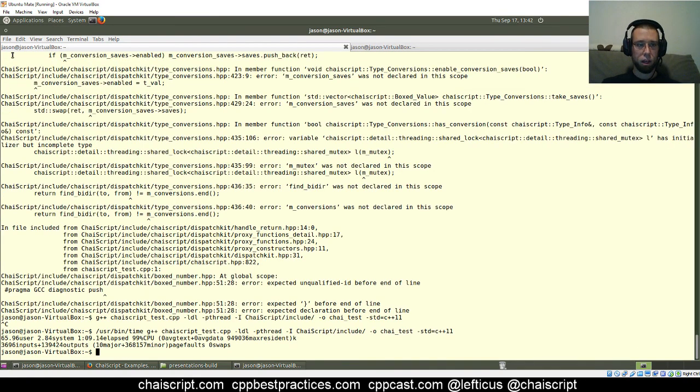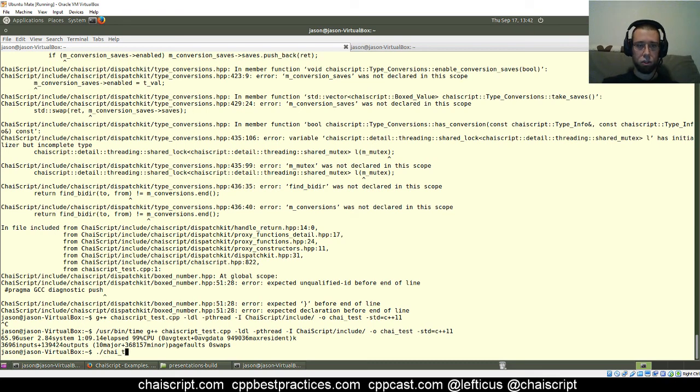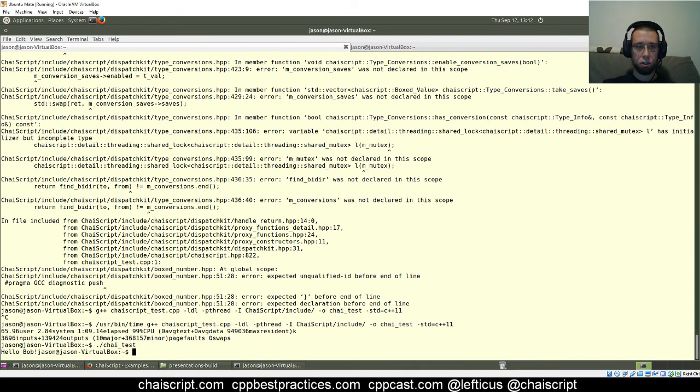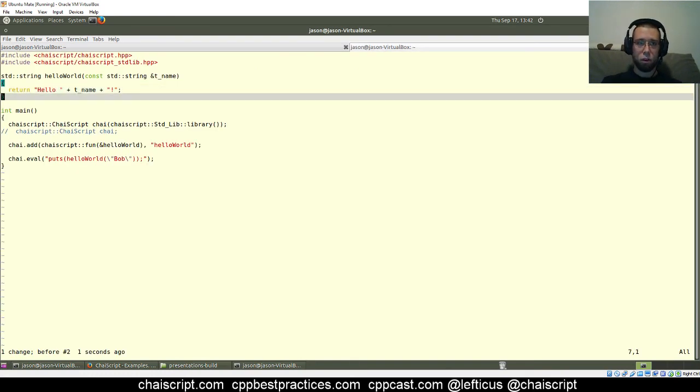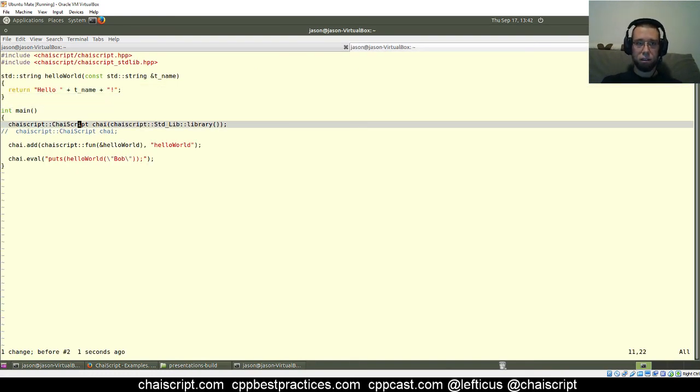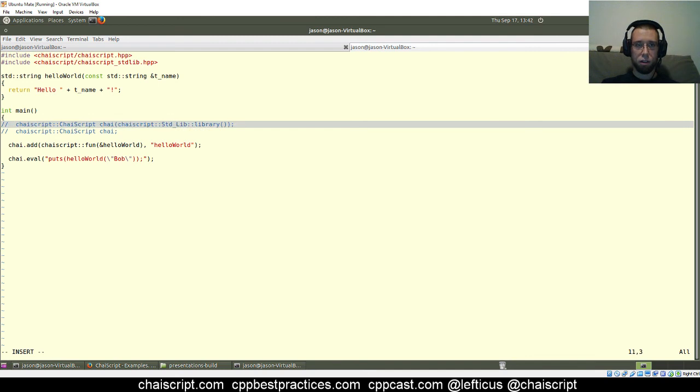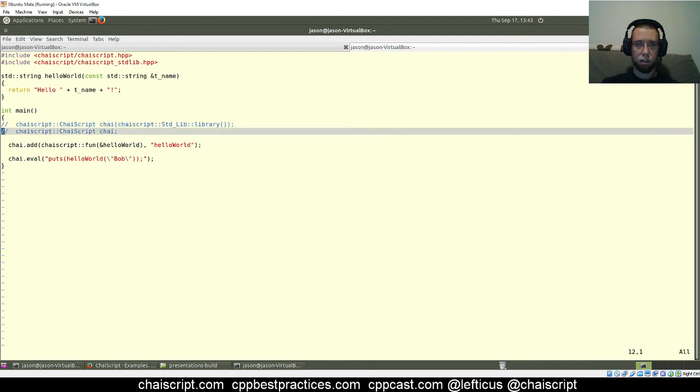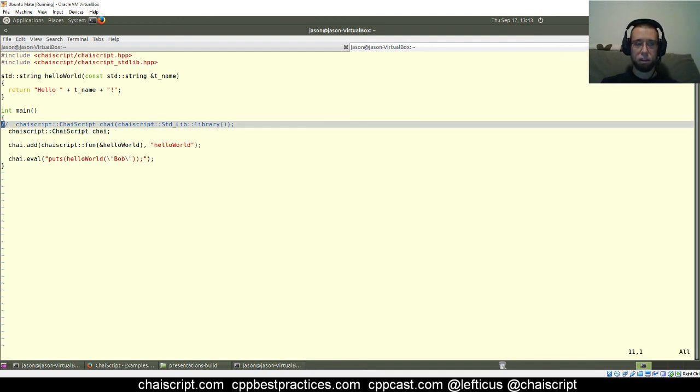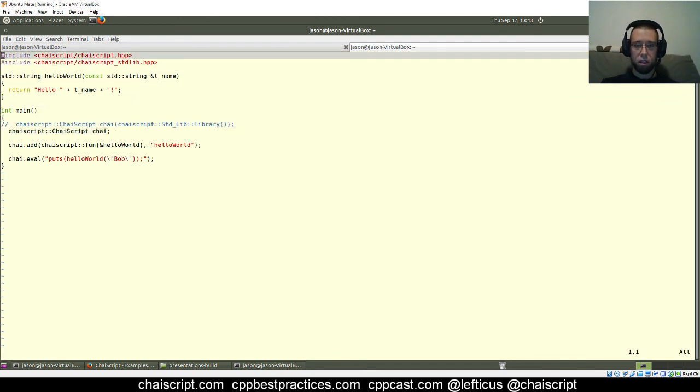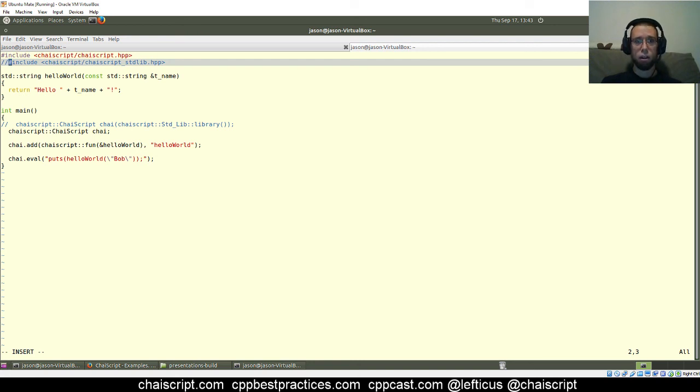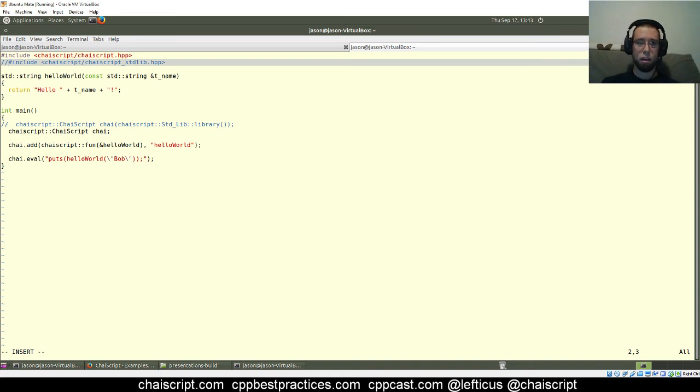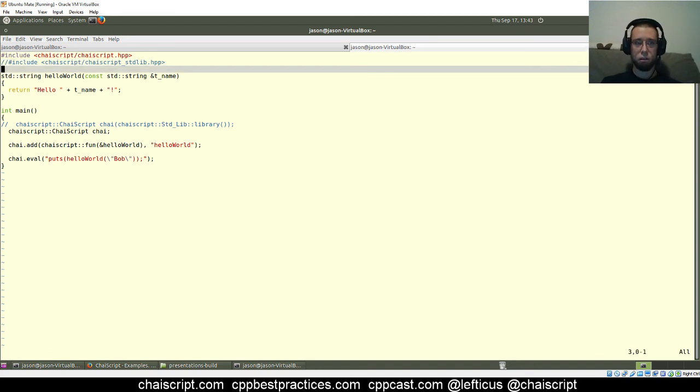So when it executes, it should print hello Bob. Okay, so that was a minute, so ChaiScript should print hello Bob. All right, that was a long time. So let is, the next thing that I did looking at trying to optimize this is simply let's just see how long it takes to compile, assuming that we are going to load the standard library from a dynamic library.